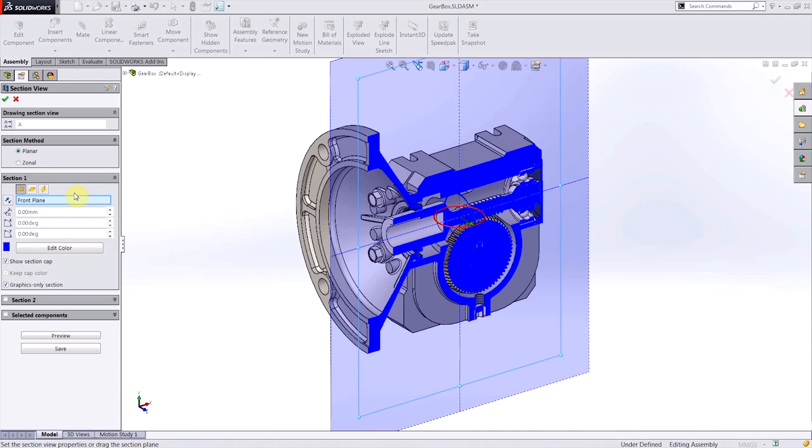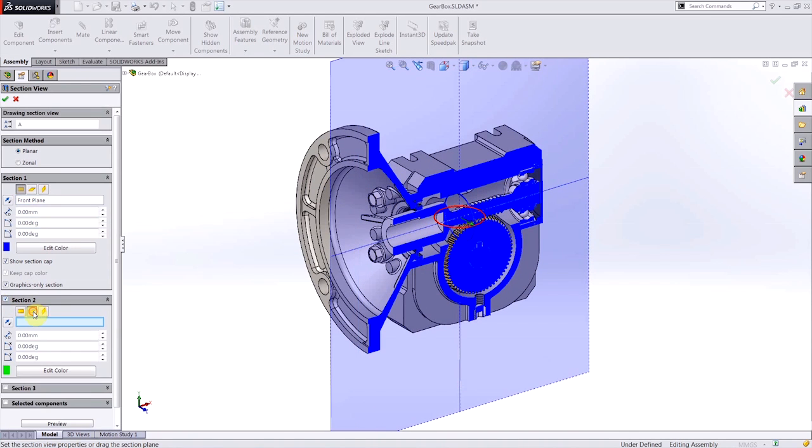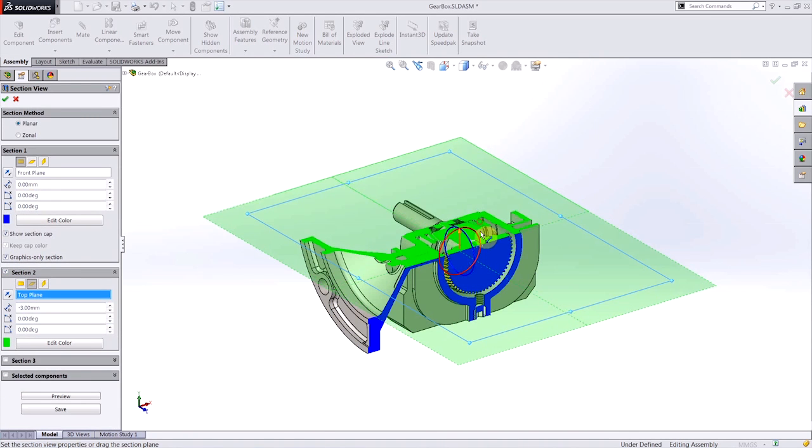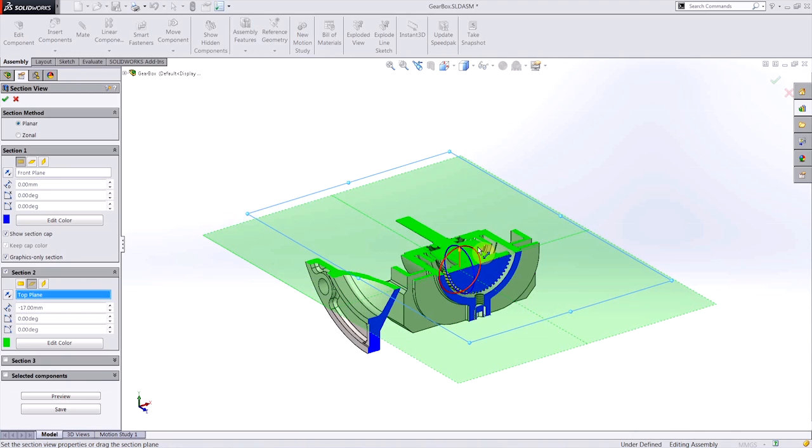With this gearbox assembly in front of me, I'd like to create a broken out section view. When I select my second section plane, we notice that most of the detail has been lost, and this section view is not going to work.